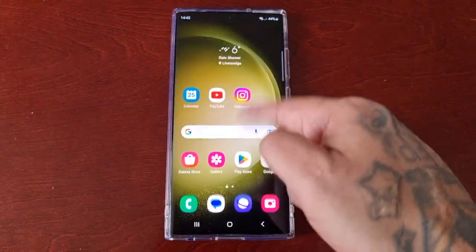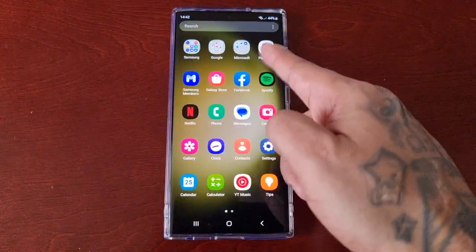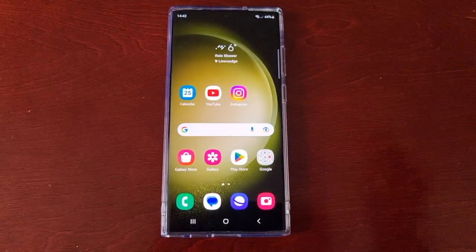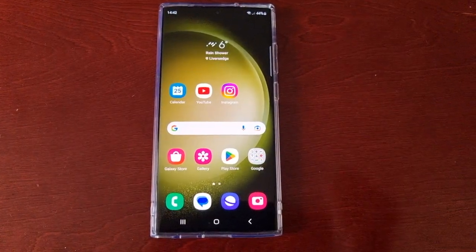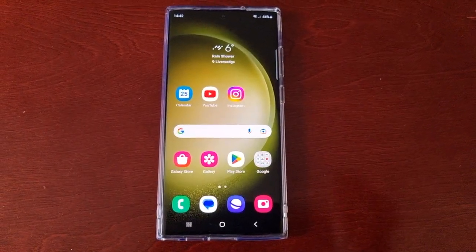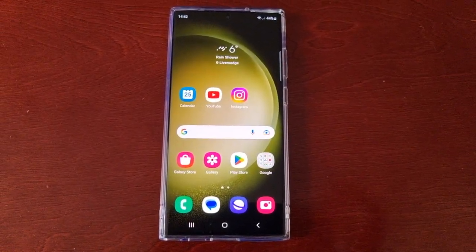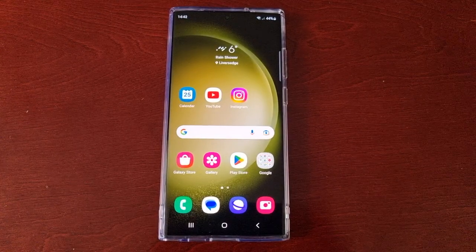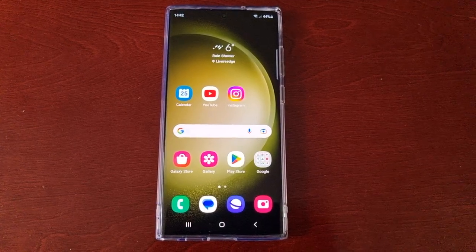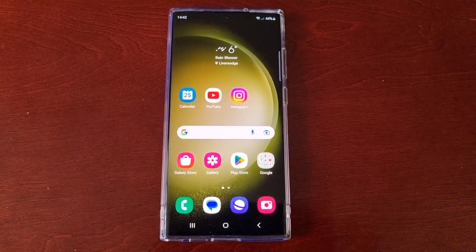Yo, it's your boy the Android Doctor back again with another quick video. I'm here with the Samsung Galaxy S23 Ultra, and in this video I'm going to show you how you can add the app screen button to the home screen.